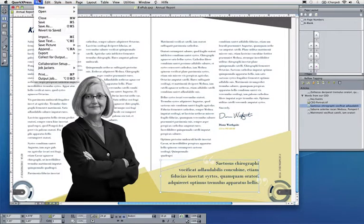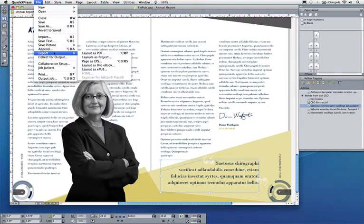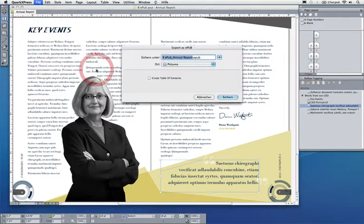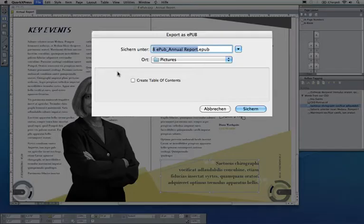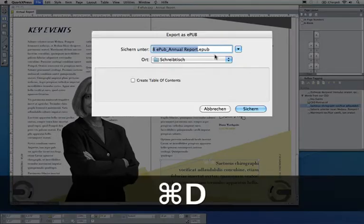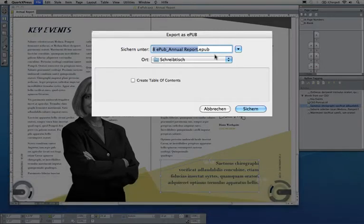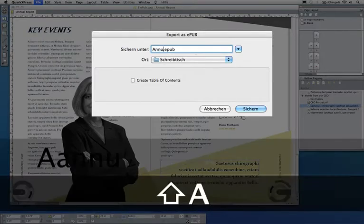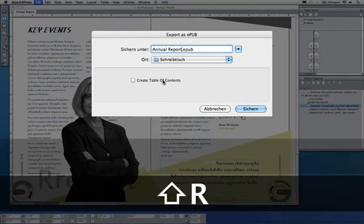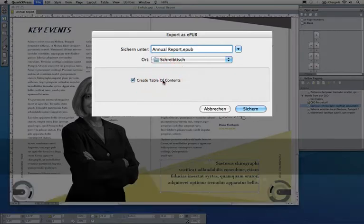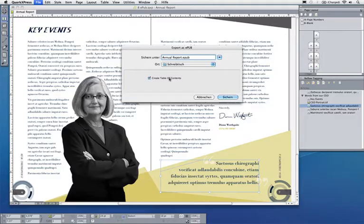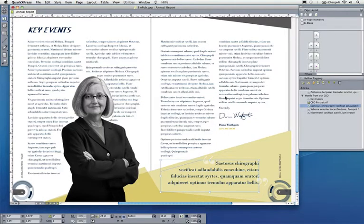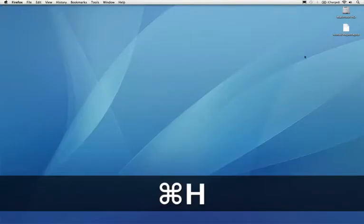And now I'm basically done. I'll go to Export as epub. I will do that on my desktop. I will just call that annual report epub. And I want a table of contents which I automatically create by clicking this checkbox. Let's save that out and I'm done.